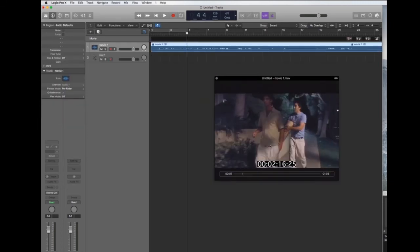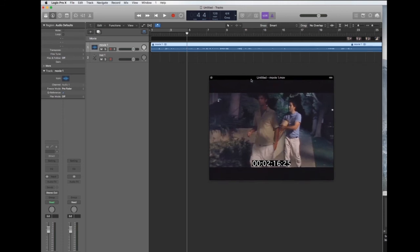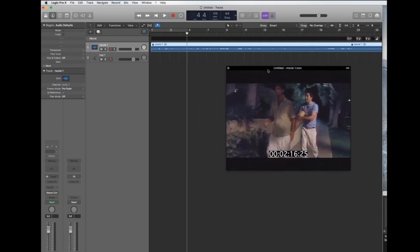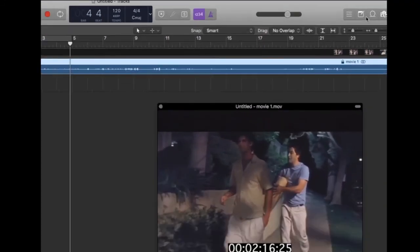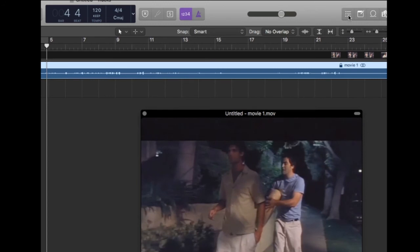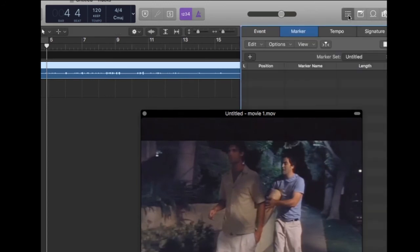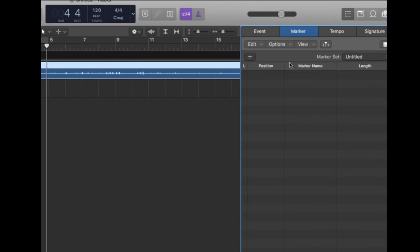Once you have your movie in the timeline, the arrange window of Logic, go to the list editor on the right which is delineated by a little button that has three lines on it. Under the list editor hit the tempo tab.